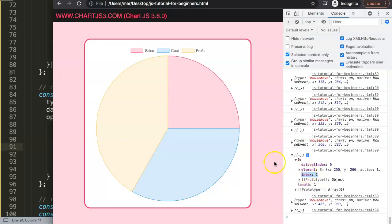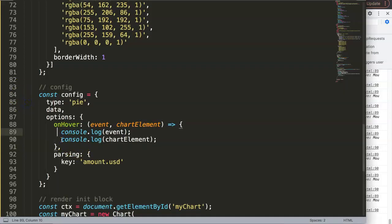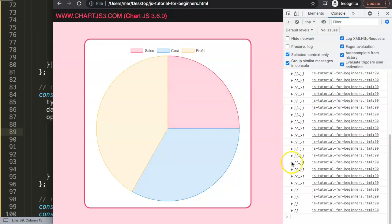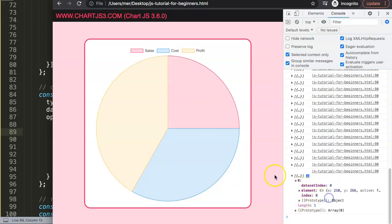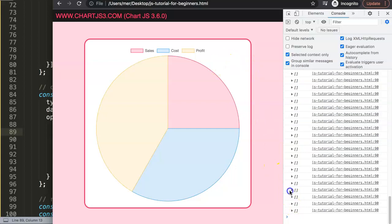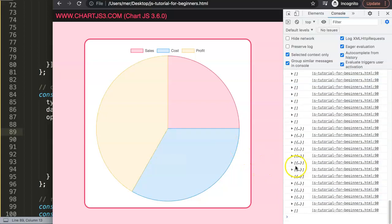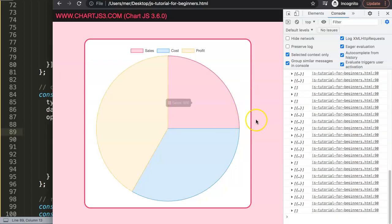When we are on a specific arc or element, we can even see the index value - remember the slices are index zero, one, and two. To see this more clearly, I'll hide the event log for now and only keep the chartElement. When hovering over an arc, we get dataset and index information. When hovering over the white space, the length equals zero - nothing is shown. This is very useful because it clearly indicates when we are hovering on an arc.